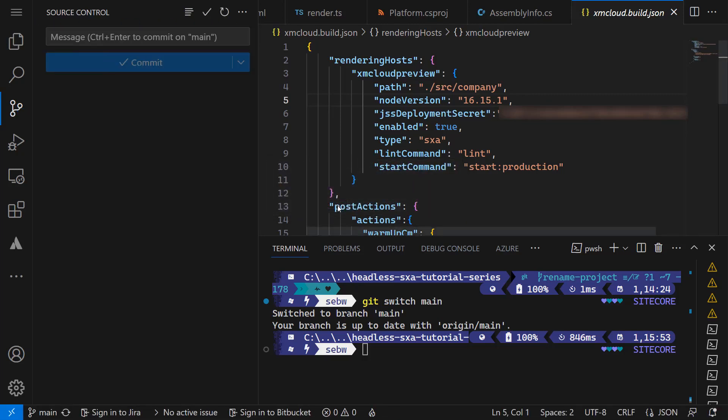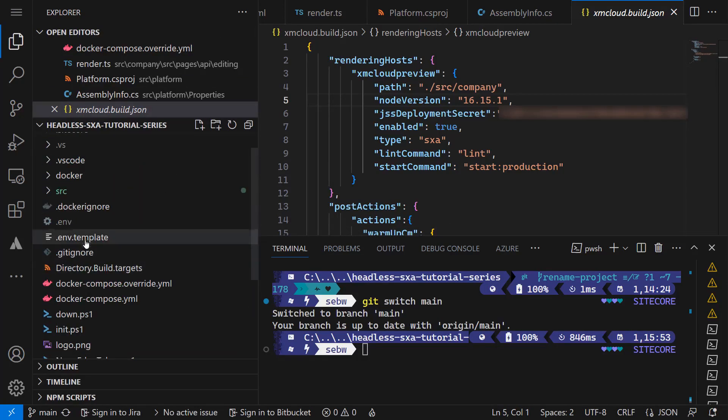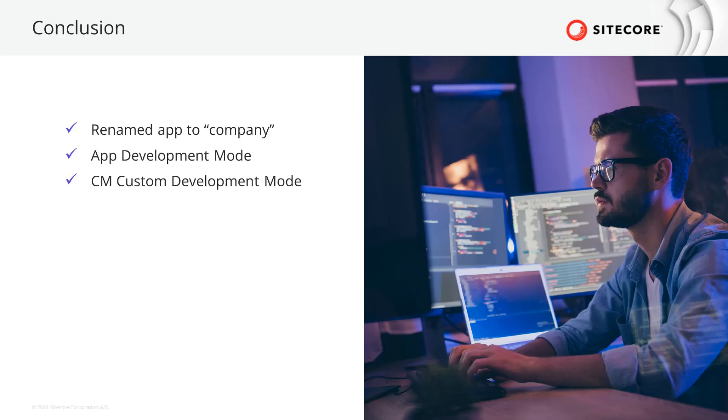Done. Let's check if the changes have made it, for example reviewing the .env.template. The changes are in. To summarize, we renamed the solution now using a custom project name, which is company, and ensured that we can still connect the local app with the preview endpoint of XM Cloud, as well as run the whole XM Cloud instance locally.